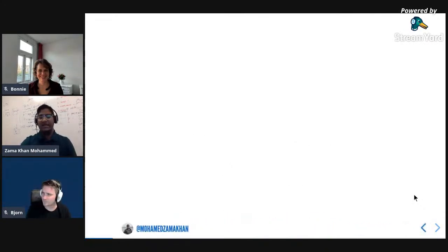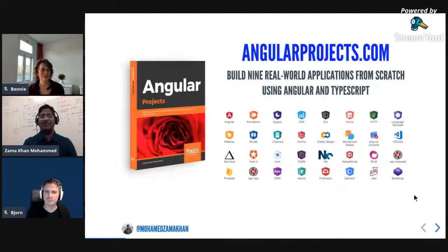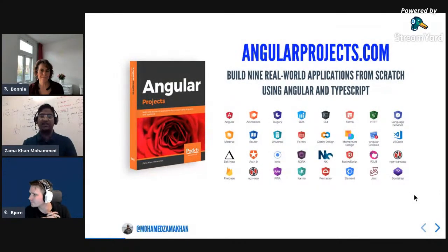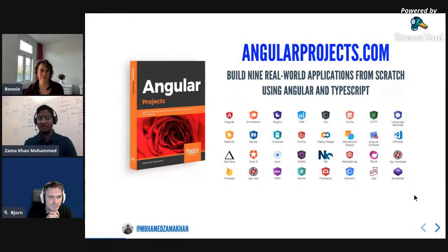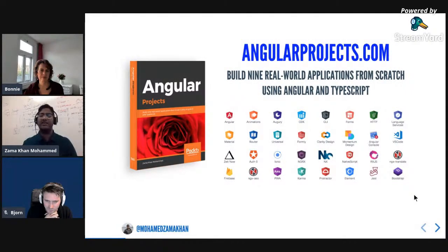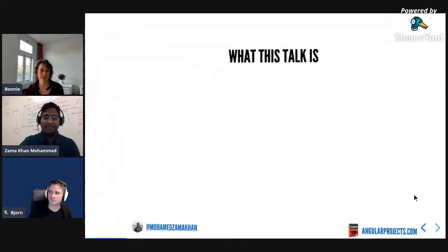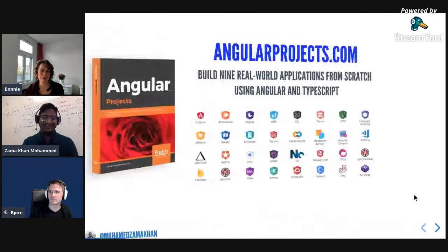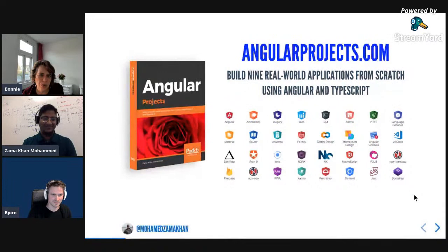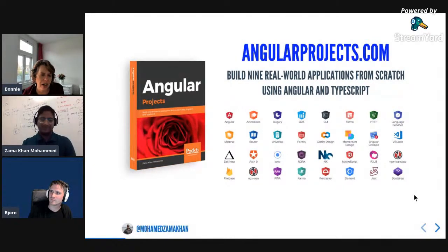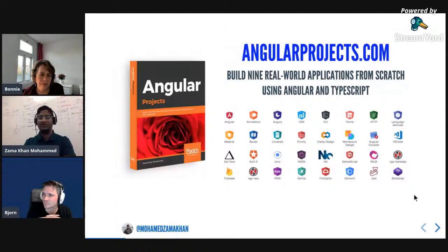I'm also an ng-conf champion where I get to write different blog posts for the ng-conf blog on Medium. I recently authored a book called Angular Projects, which is already published - you can buy it at angularprojects.com. It covers more than 35 tools from the Angular ecosystem and gives you a very good picture of how you can use them in your projects. You build nine real-world applications, starting with a simple Angular application so a beginner can start.